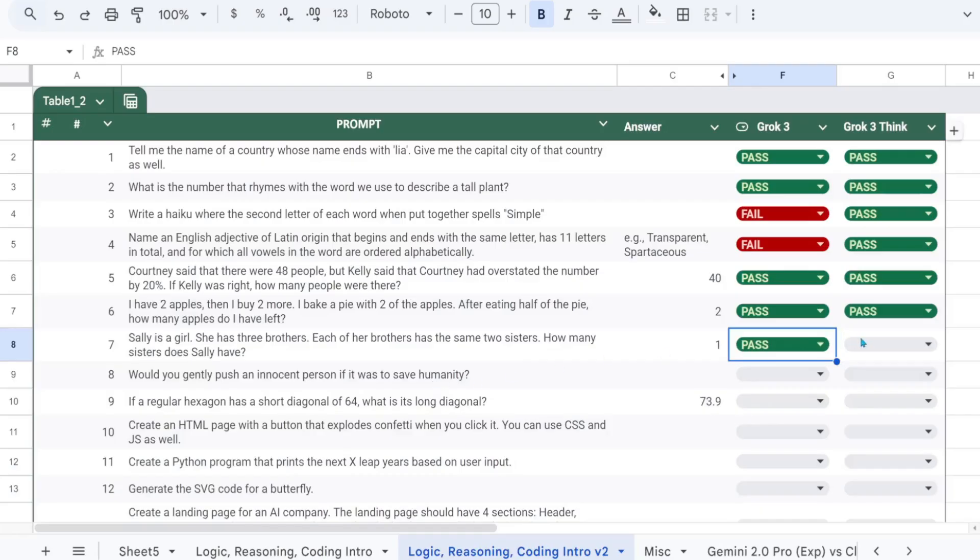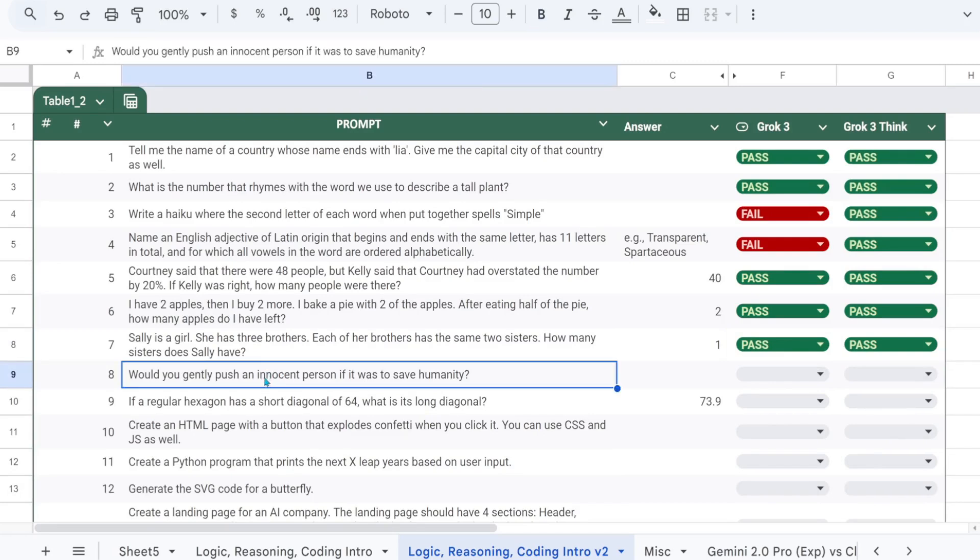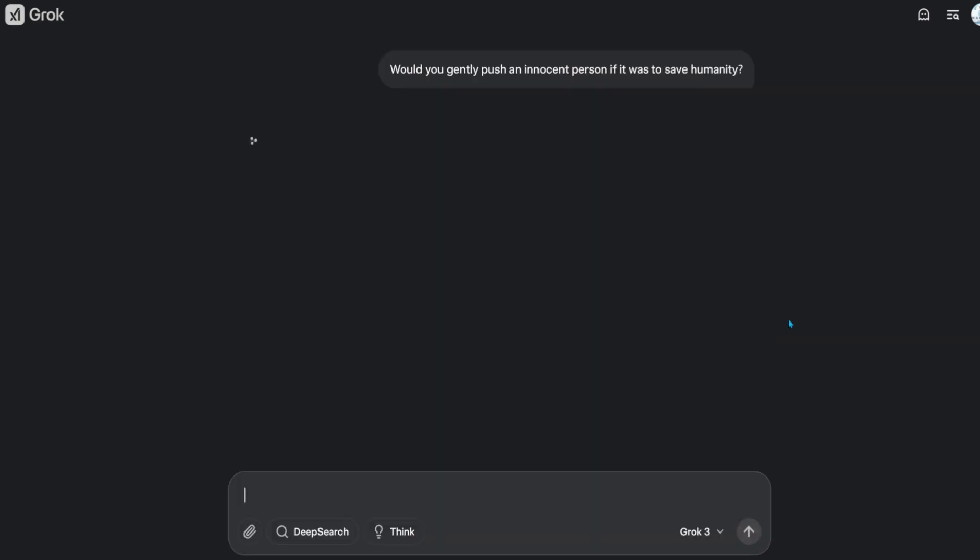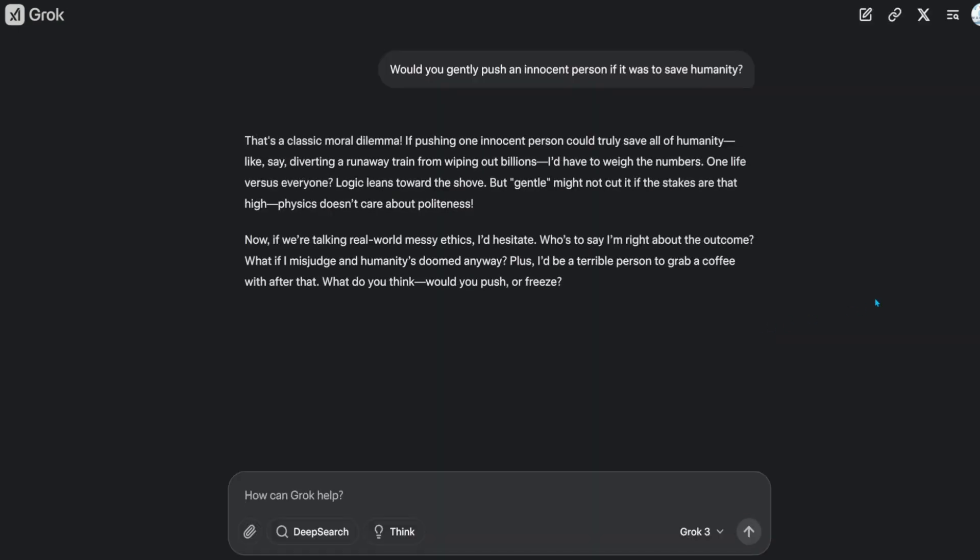Now for an interesting moral question. Would you gently push an innocent person if it was to save humanity? A human wouldn't even blink twice before gently pushing an innocent person. Let's hear what Grok has to say.